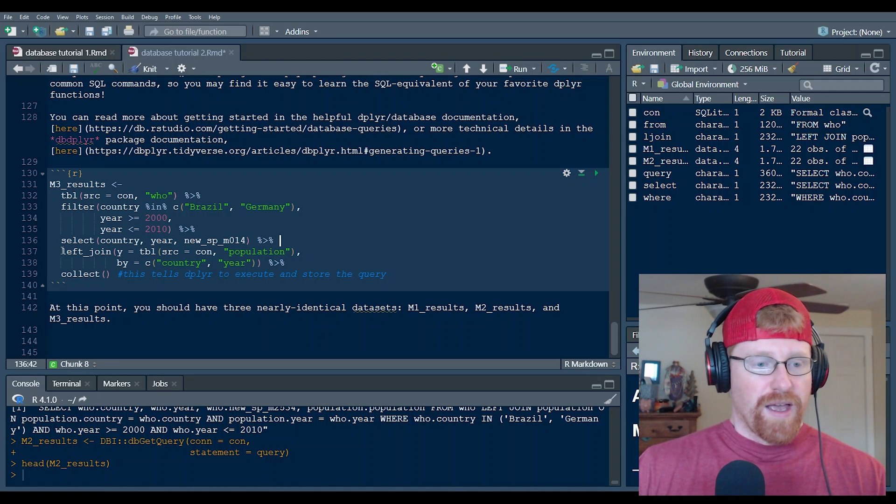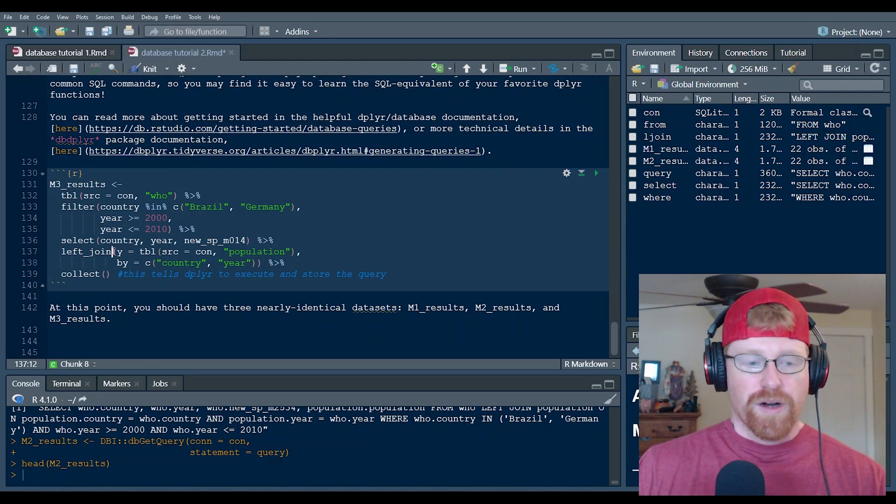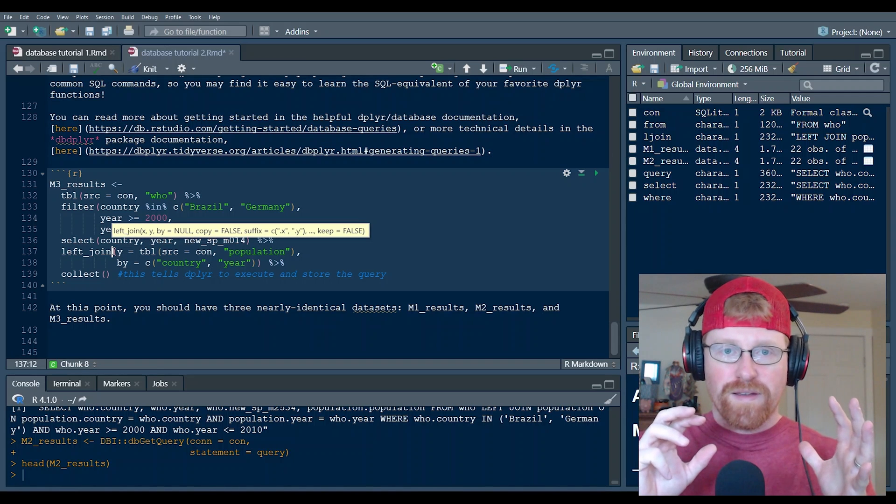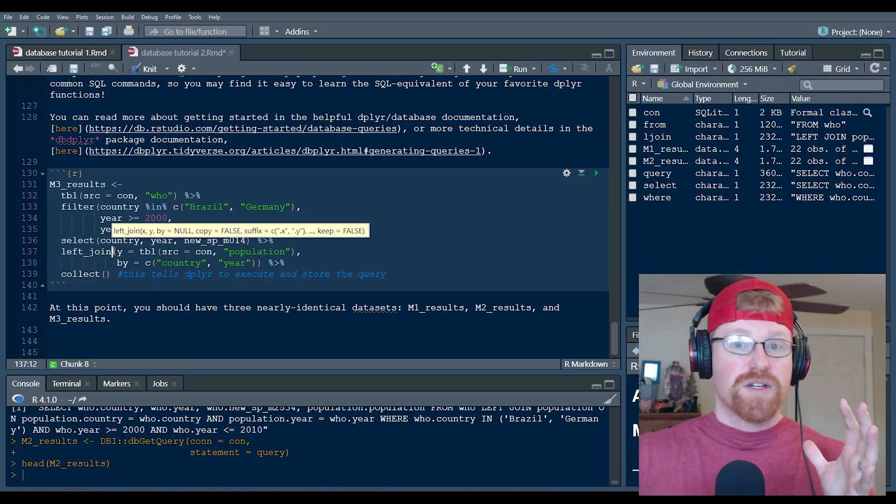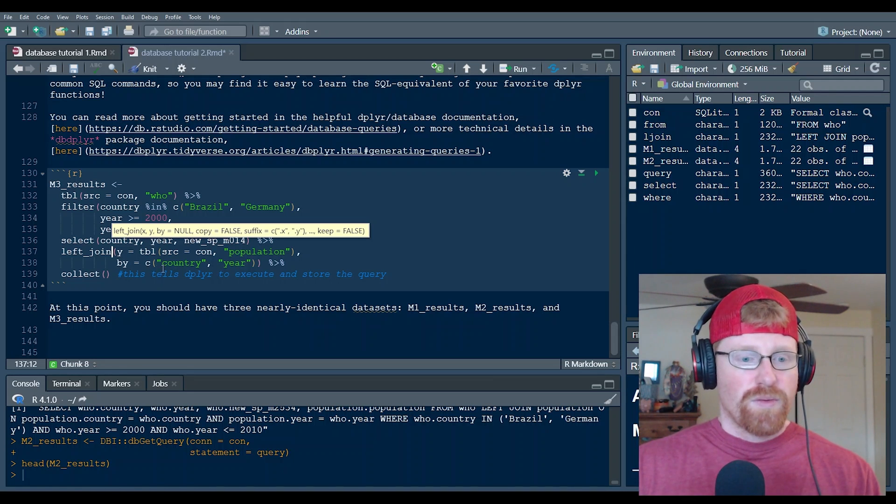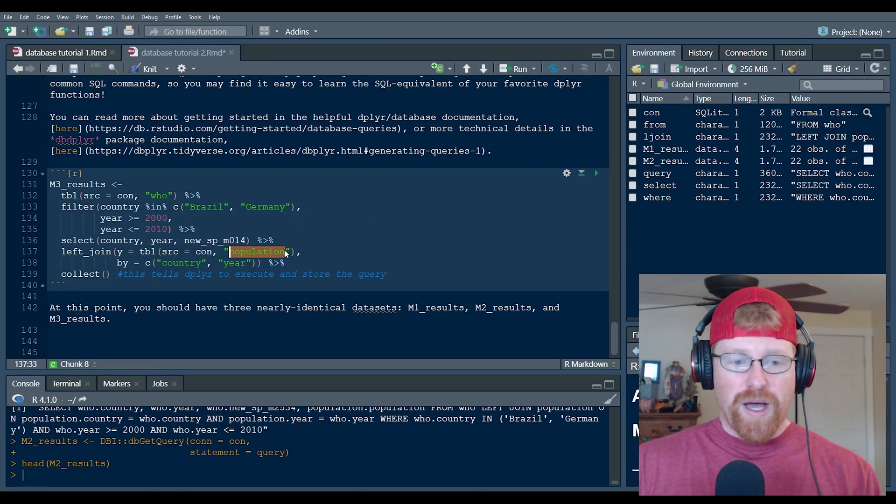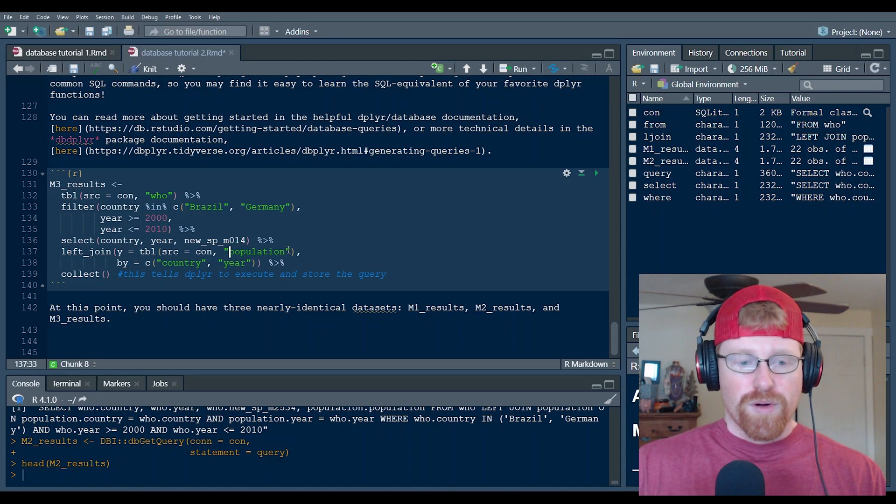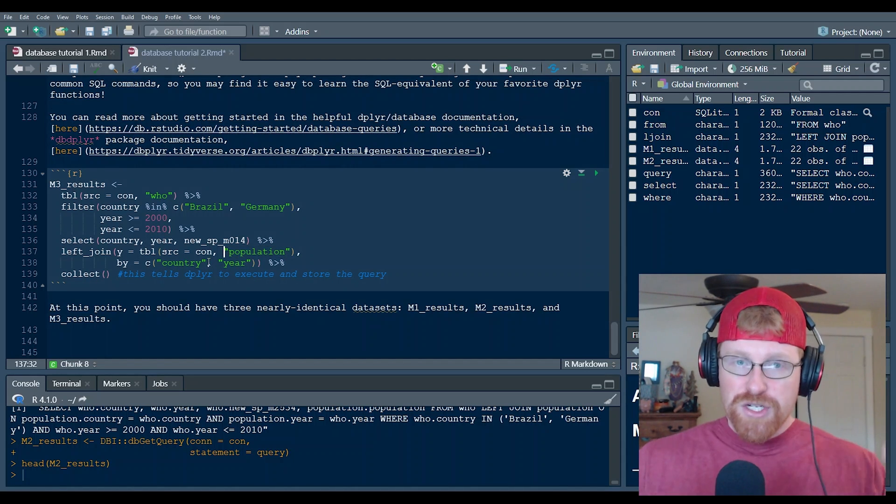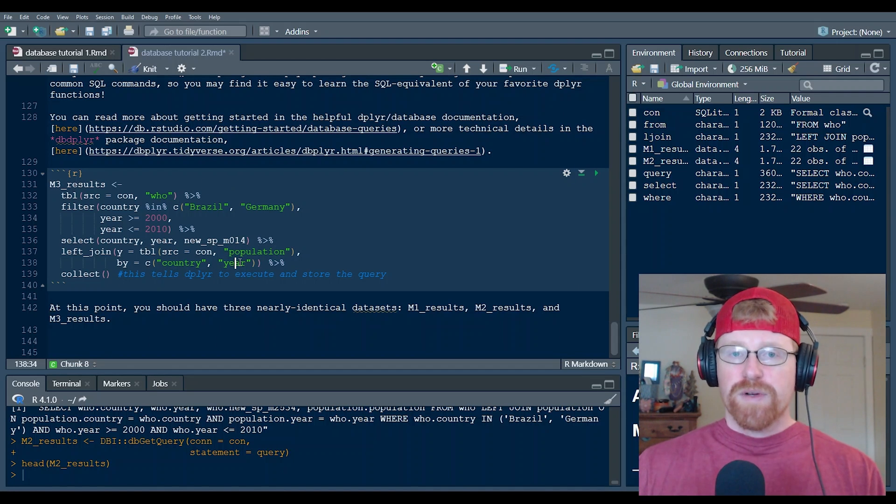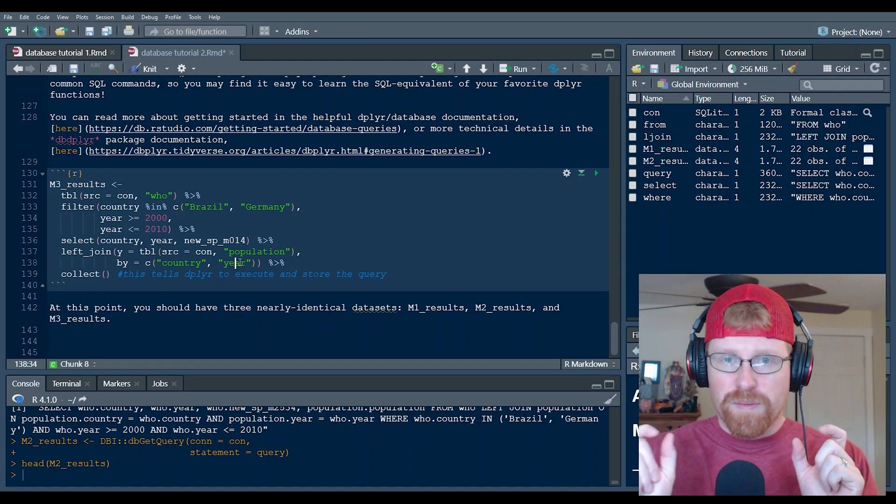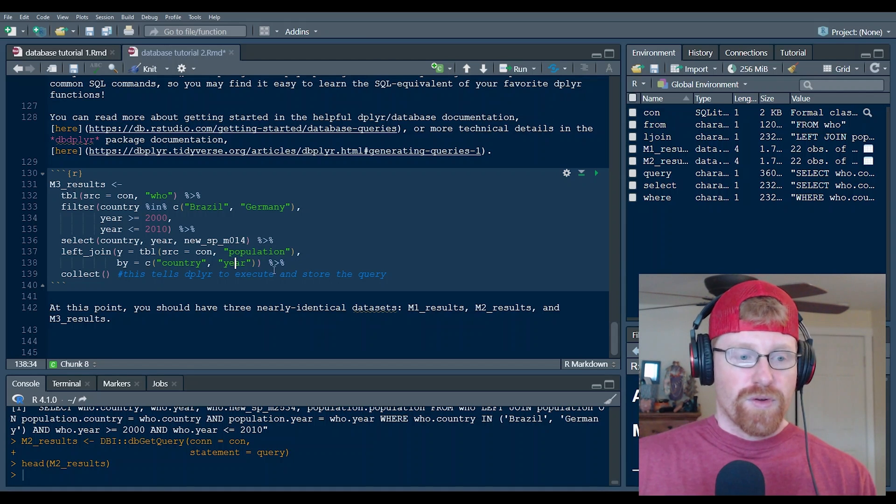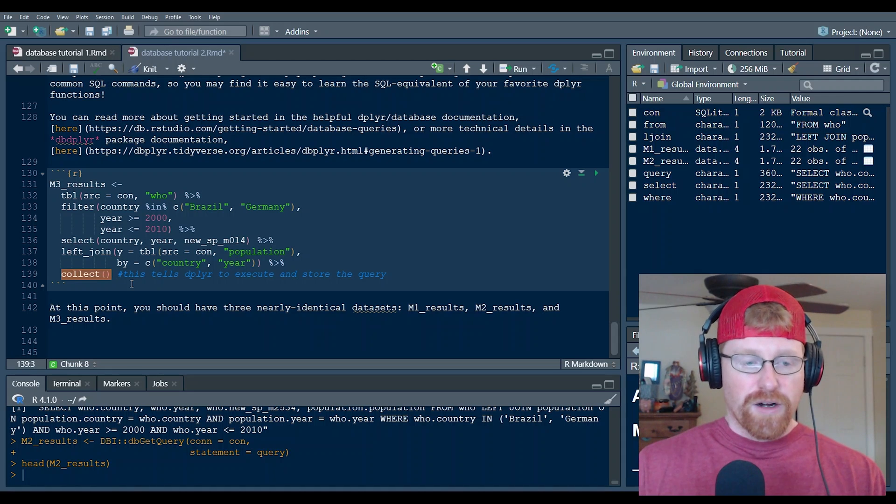Once we do that, we can use the left join argument to say, take the data set that we have and bring in information from a second table, but make sure that the rows match. And so what we're doing here is we're saying, bring over the population table and we're matching the rows across table by country and year. And then what it's going to do is it's going to add any new columns from the population table to the table that we've created so far.